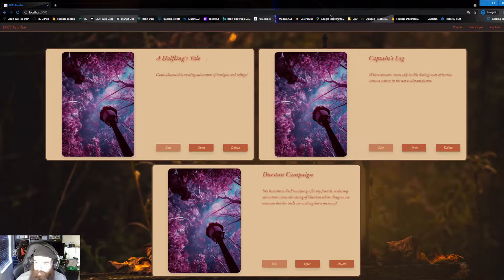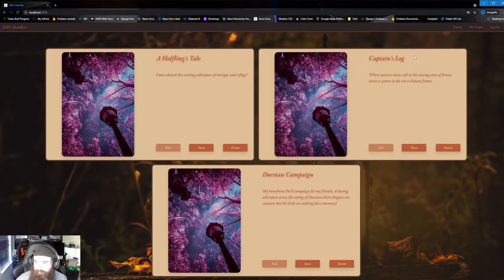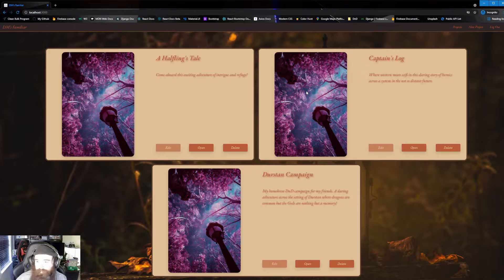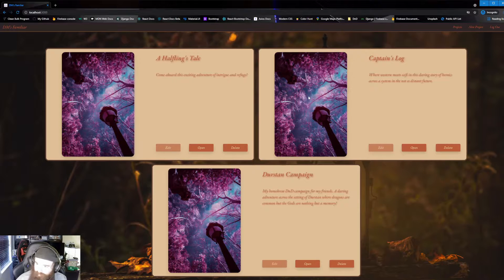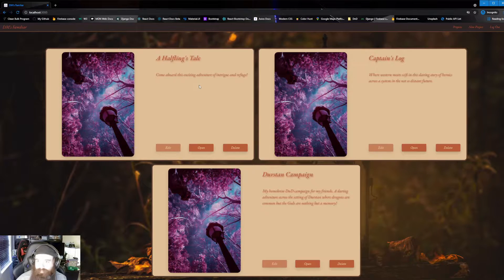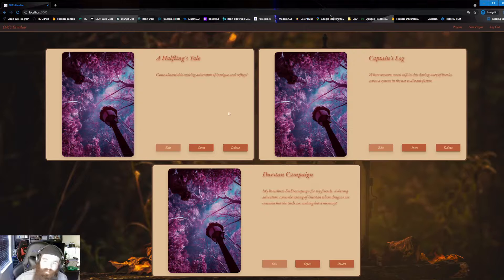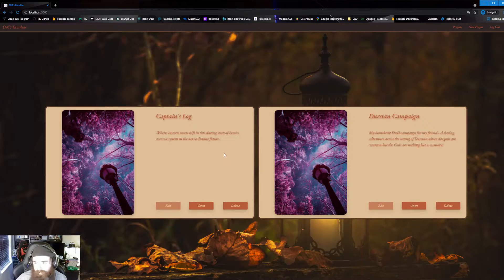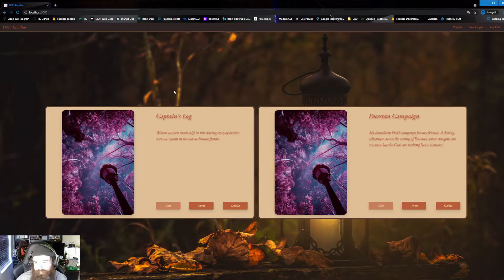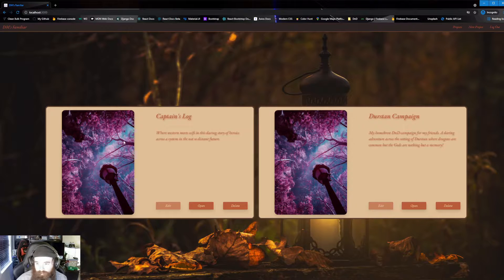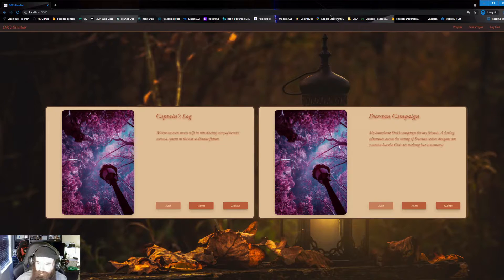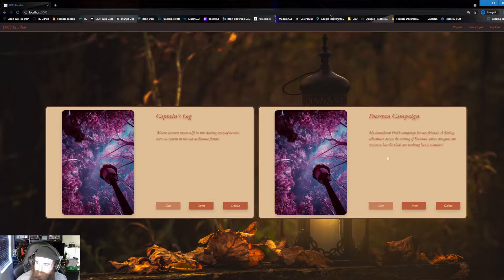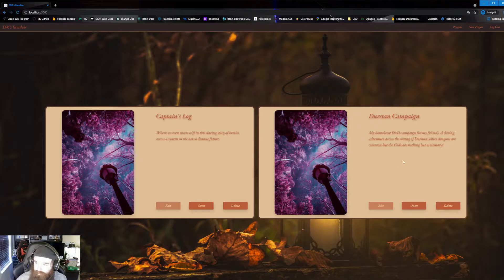Now from here, you can kind of see I got three different projects already made. We got the Halfling's Tail, Captain's Log, and Durston Campaign. So from here, I don't really need Halfling's Tail anymore. It's kind of an abandoned project. So I'm just going to go in over here and just click on delete. And as you can kind of see, that project is already gone. And now it has dynamically loaded these back in a new order. So let's just go ahead and hop into the Durston Campaign.